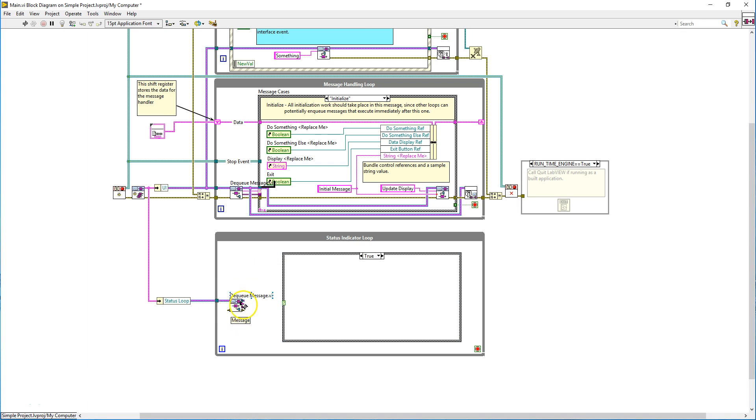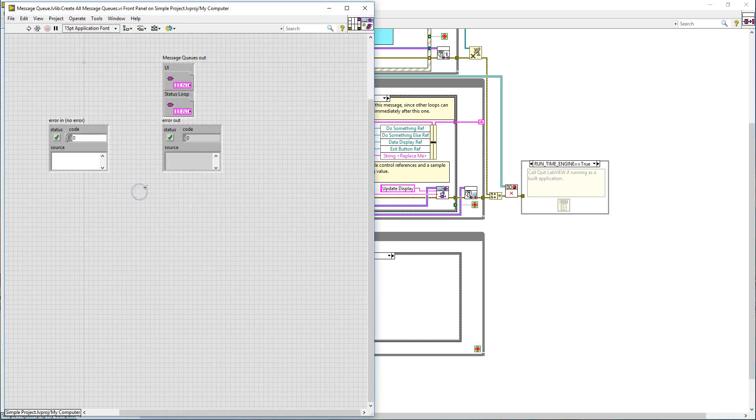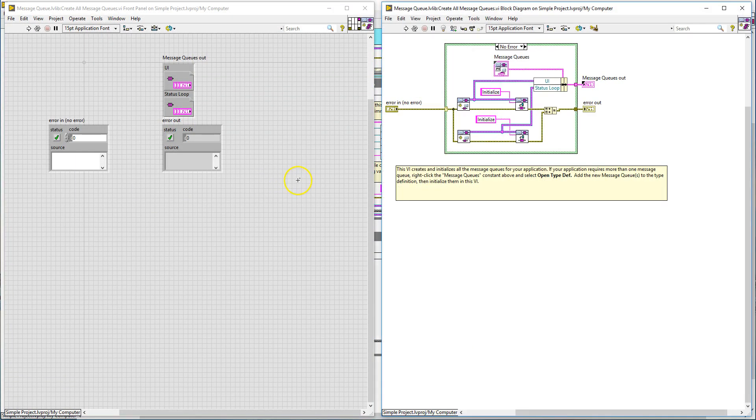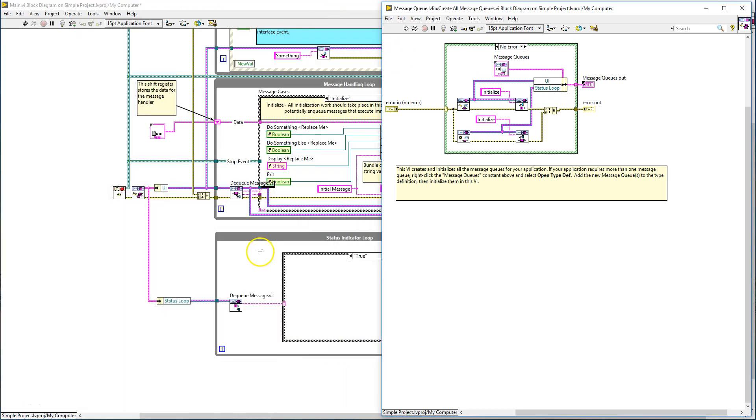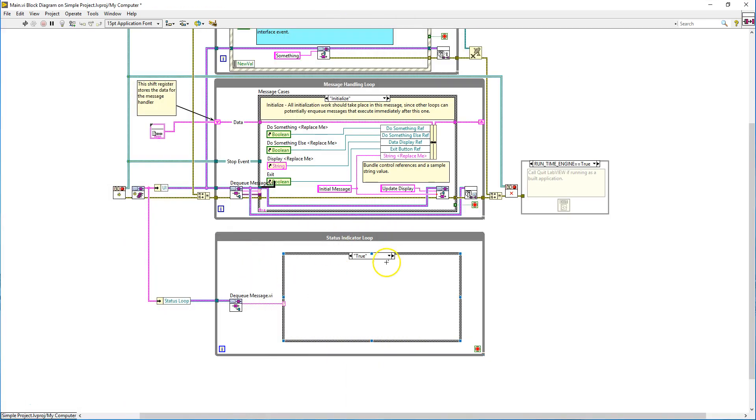You can connect your case structure. What you do is from the message terminal, you will connect it to your case selector. So back to this API right here, if you would name them initialize and connect them to the status loop. The first case in this status indicator loop should be called initialize, something like that.